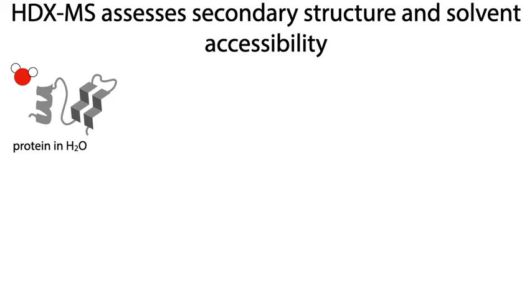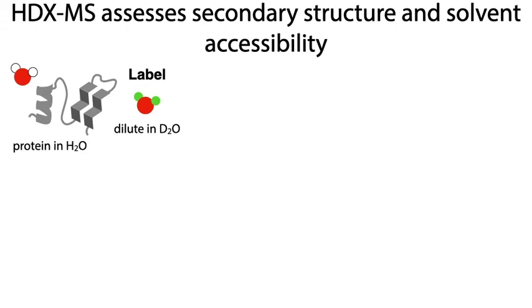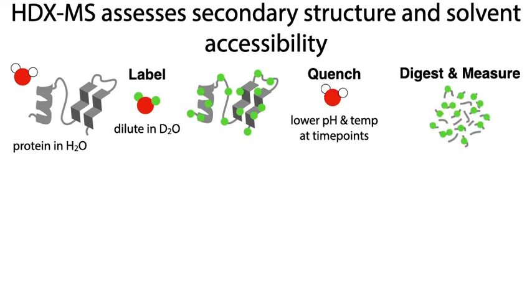You have a protein in a water-based buffer and label it by diluting it in deuterium or heavy water buffer. Over time, hydrogens in the protein exchange for deuterium, which can be detected as a mass increase in the corresponding peptides as measured by mass spectrometry following quench and proteolytic digestion steps.